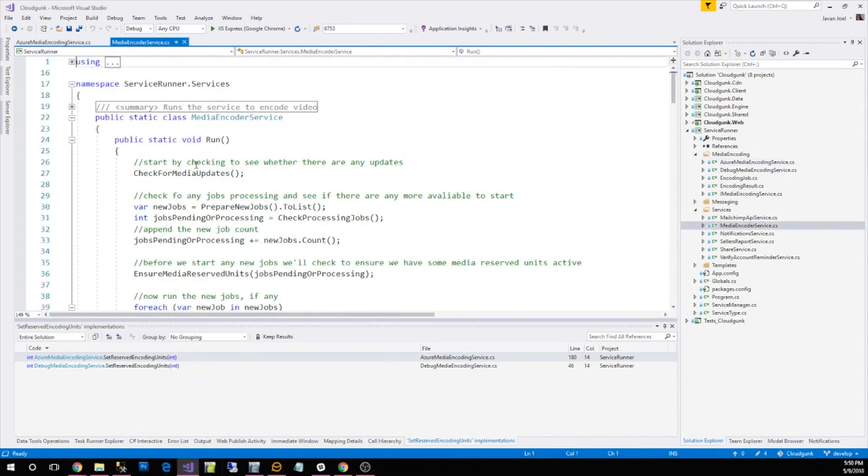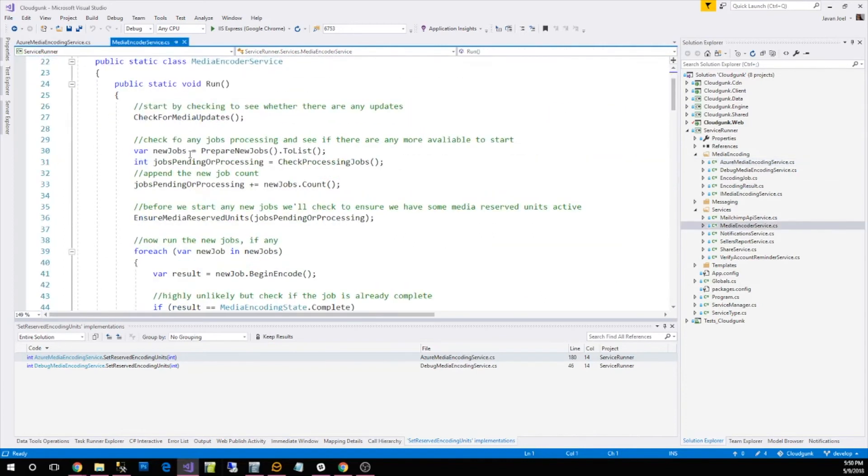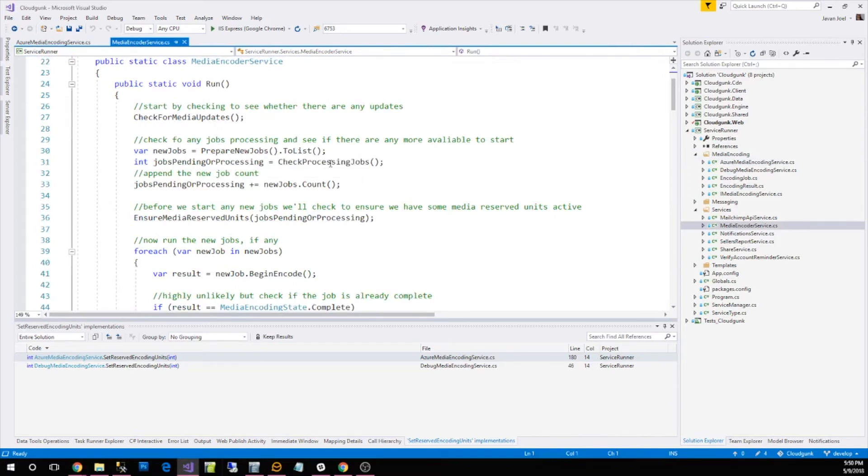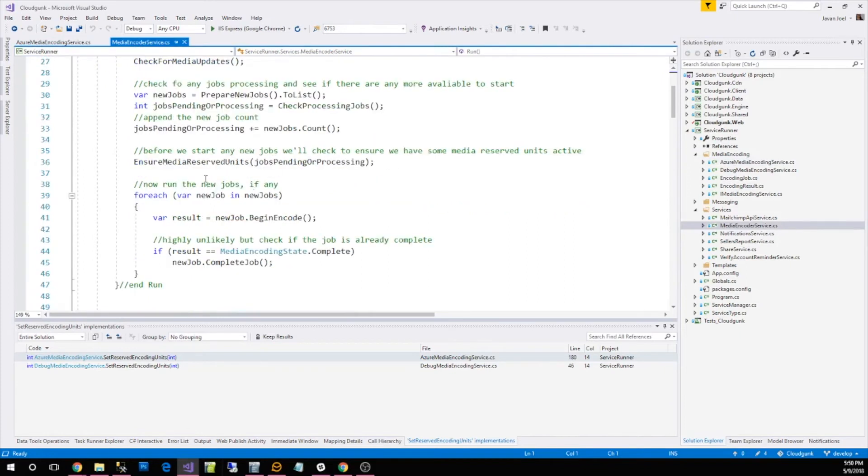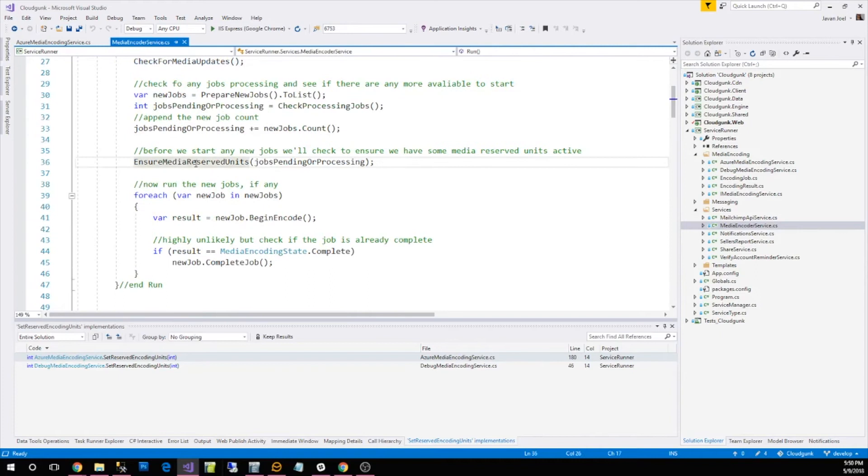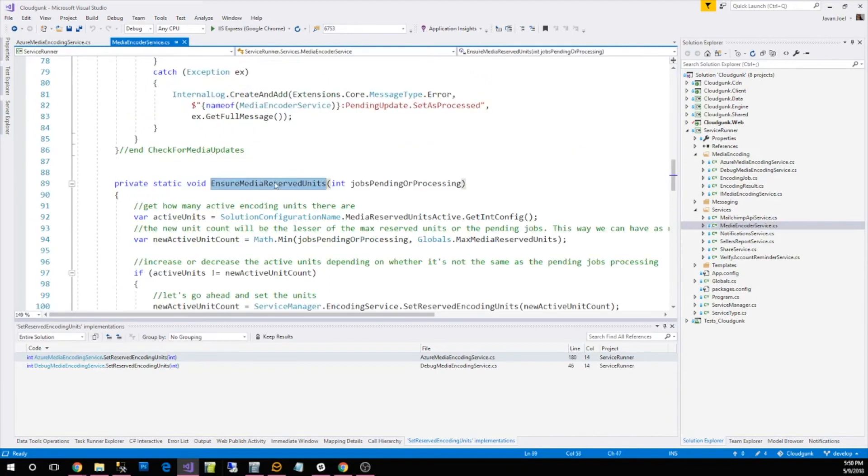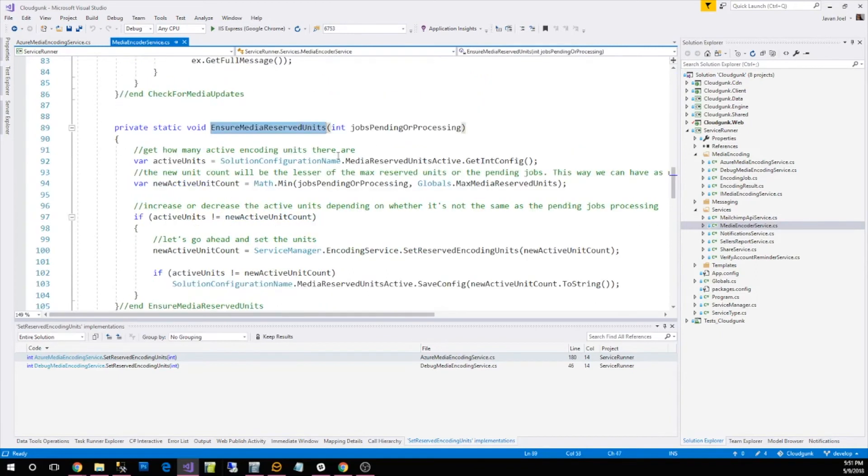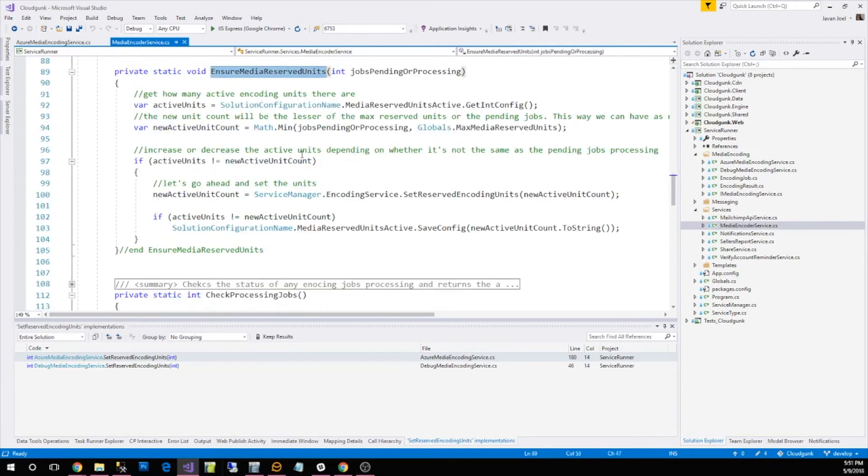I have this service, a media encoder service that's running and what we do is we check for any media that is going to be processed. We call this function ensure media reserved units which basically says, I have these many videos that need to be processed.